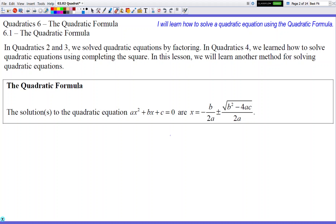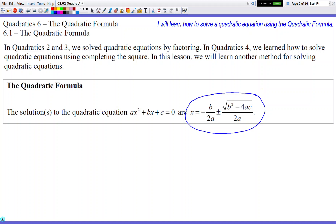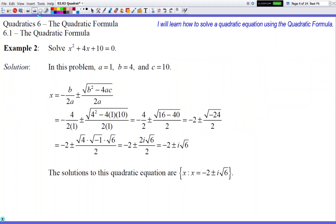Hello and welcome to Quadratic 6.1: the Quadratic Formula. In this lesson we're going to bring back something from your past. You all learned about the quadratic formula in Algebra 1. It's going to look a little different from when you did it then, but it's doing the exact same computation. The only visual difference is that it's now separated into two fractions instead of one.